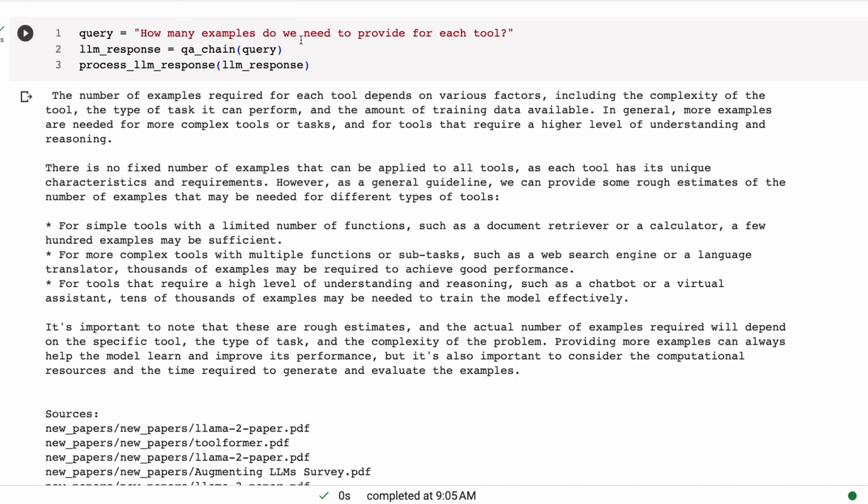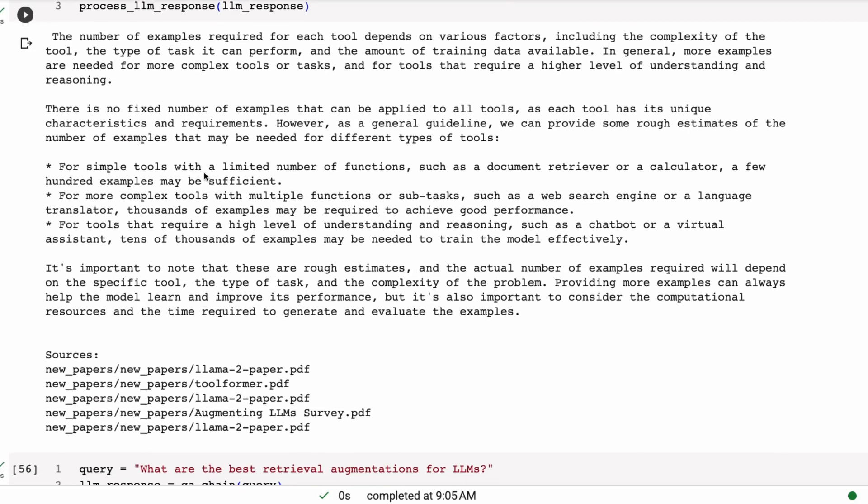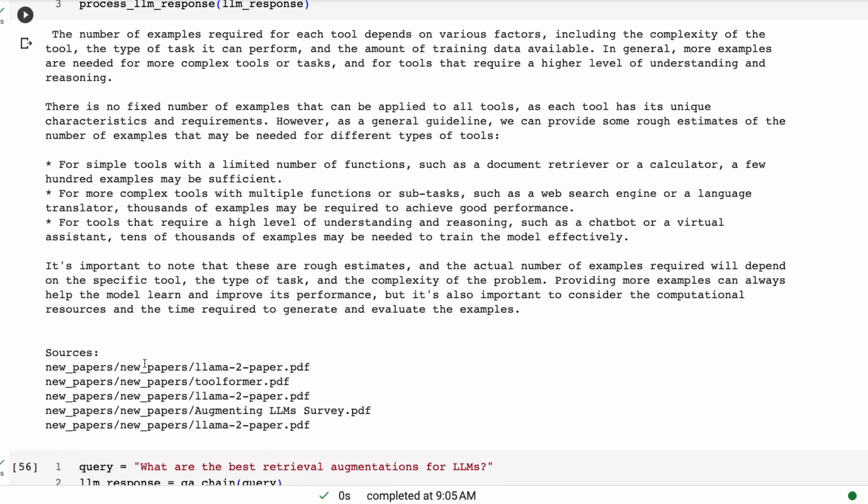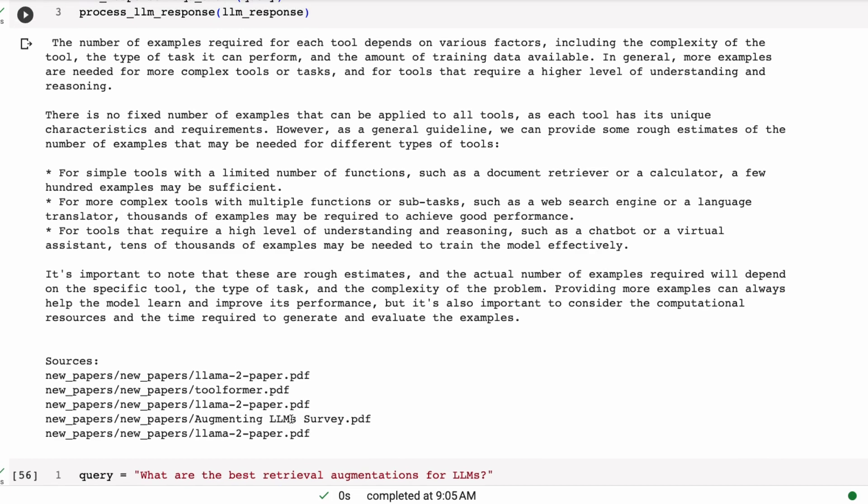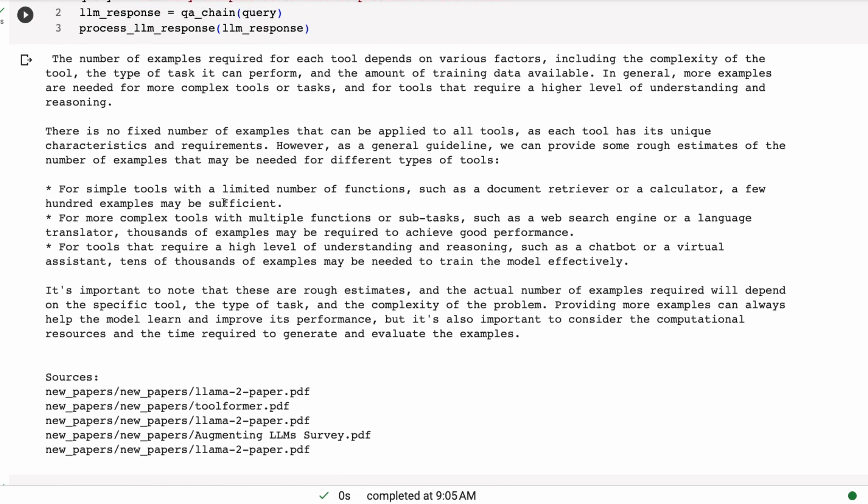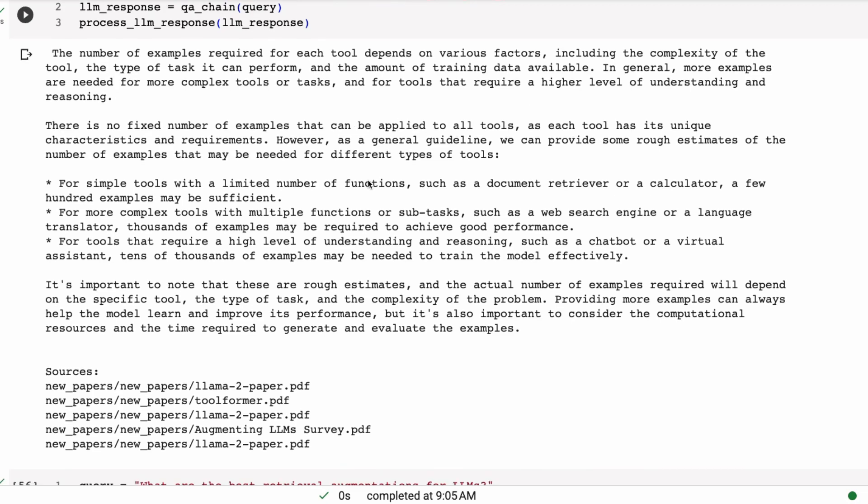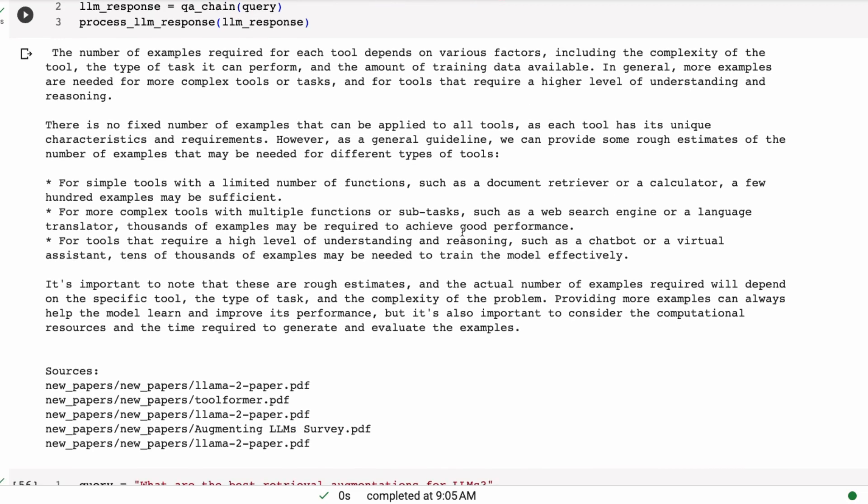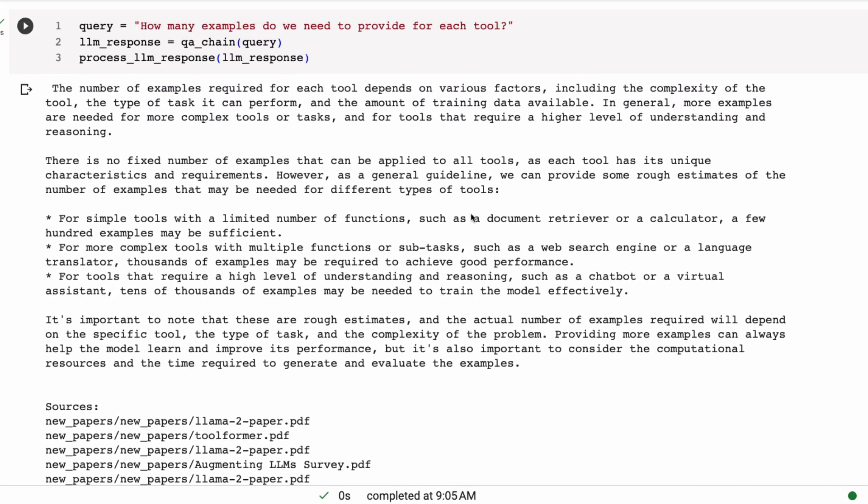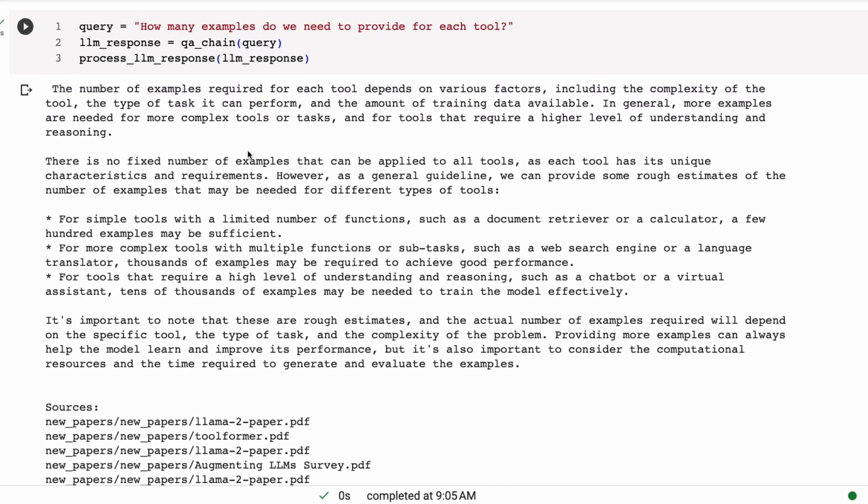So you can see here how many examples we need to provide for each tool. So it starts off, the number of examples required for each tool depends on various factors, including complexity of the tool. So this is a good answer. And then we're getting, because we got some interesting stuff back from toolformer, from Llama2, from augmenting LLMs. It's incorporating all of this into this answer in here. Now, let's say maybe it's not the perfect answer. And maybe the 70 billion would do certainly a lot better.